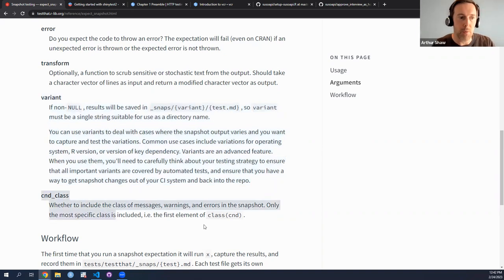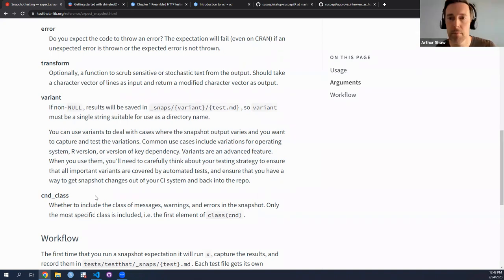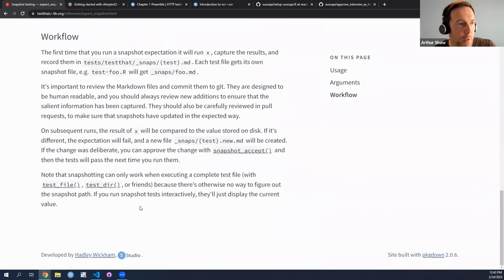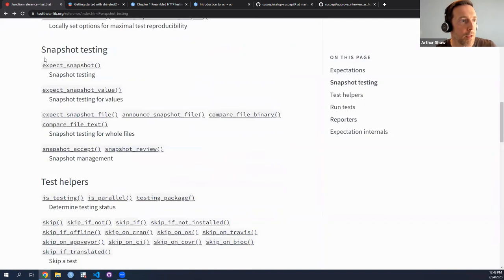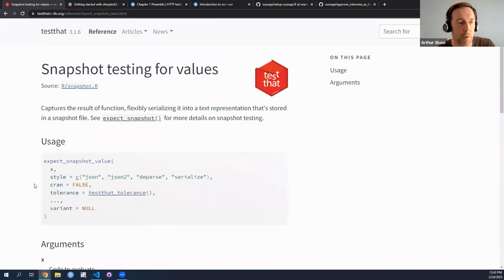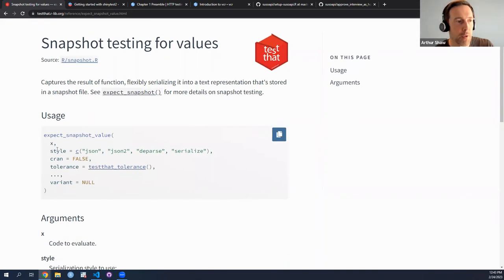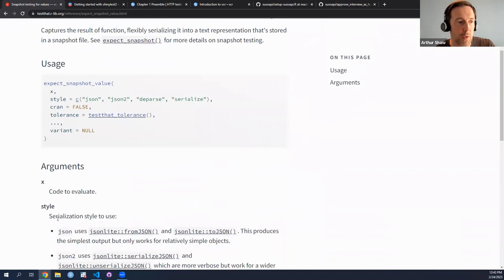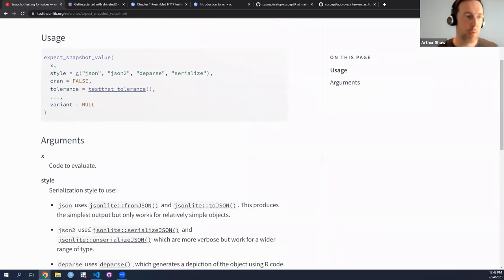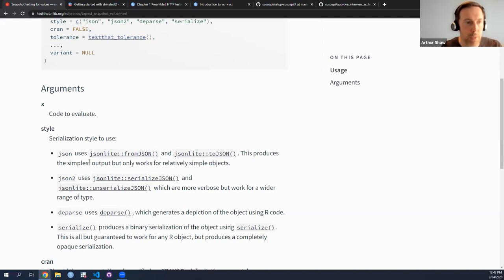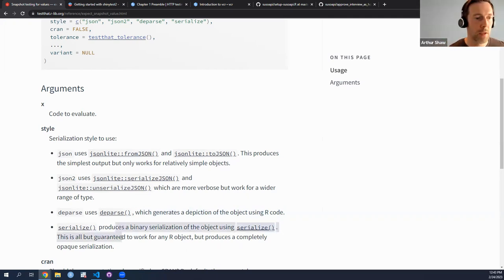The last bit here is condition classes — whether to include the classes of the conditions in it or not. And then `expect_snapshot_value` — we saw that before, and this is where you're commenting on how you serialize the objects. There are a few options available: regular JSON using aspects of the jsonlite package, JSON2, and then the serialize function. It sounds like you have more understanding on deep parse and serialize.